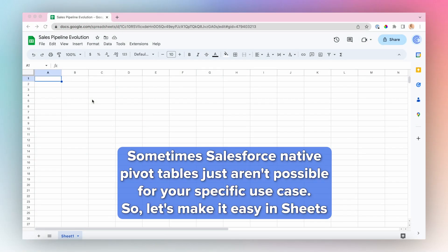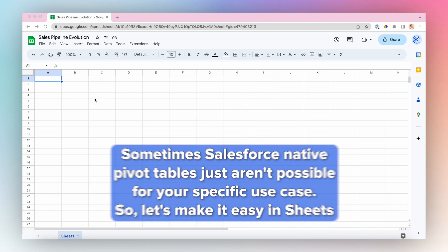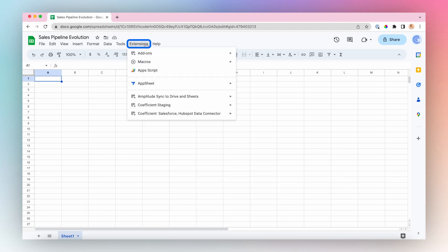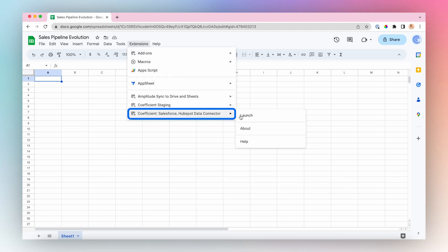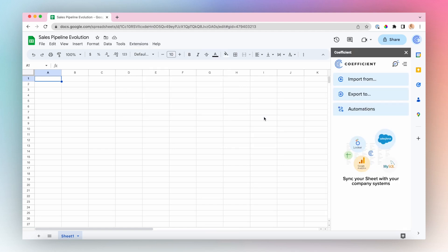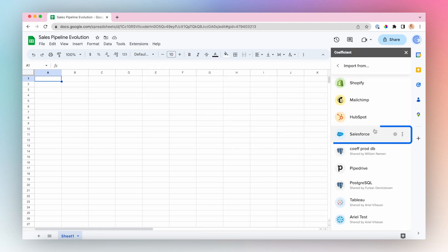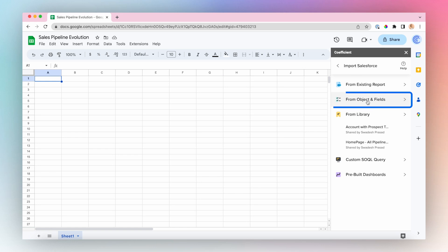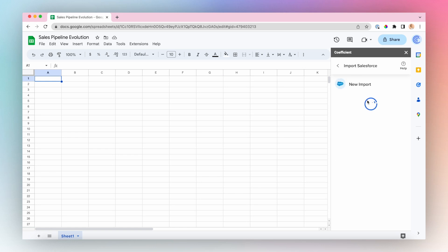First, let's import our Salesforce data using the Coefficient app. Launch the Coefficient app from the Extensions menu in the top ribbon — Coefficient, Launch. Choose Import from Salesforce, from Objects and Fields.